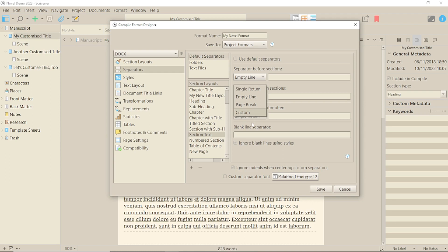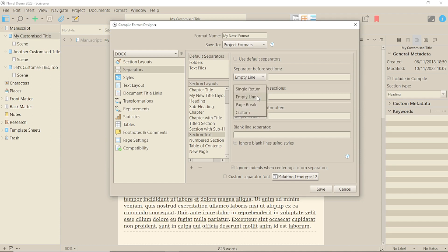One thing you probably shouldn't do is mess with the default page breaks, especially with ebooks, because those define the table of contents. Once you choose custom, you can type into the box.